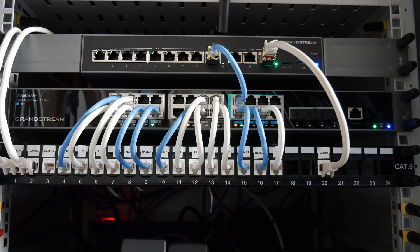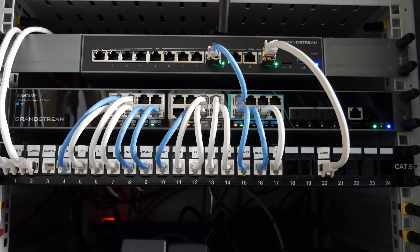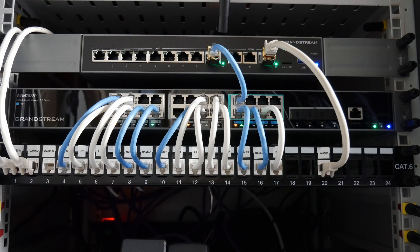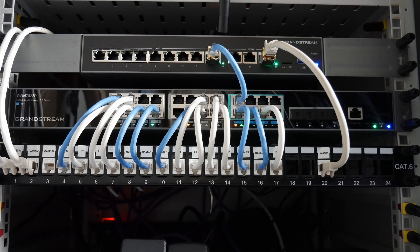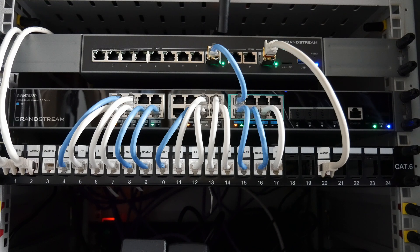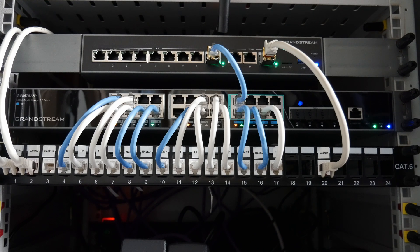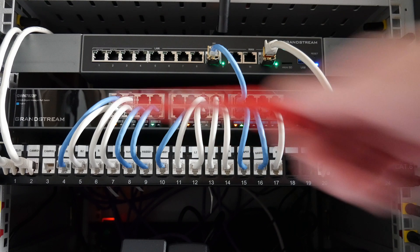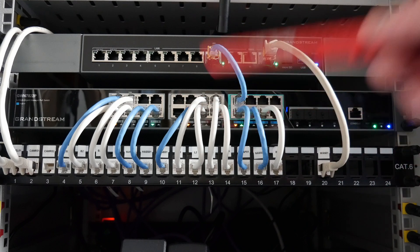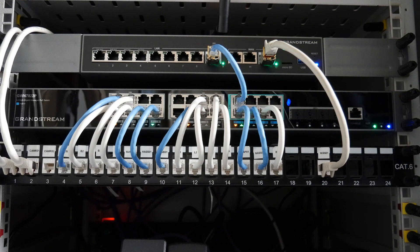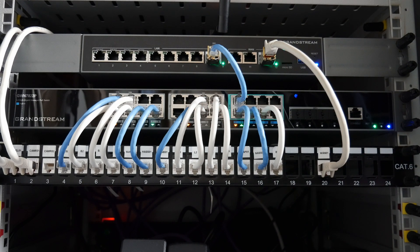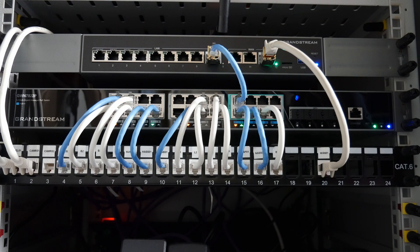I hope you liked this video about the Grandstream GWN-7822P multi-gigabit network switch. I thought I'd give you this clip as a bonus video. Thanks for watching, take care, and I'll be back with more videos soon. If you've got any suggestions about tidying up the network rack, please feel free to leave a comment. Thanks for watching, take care, and I'll be back again soon. Bye for now.